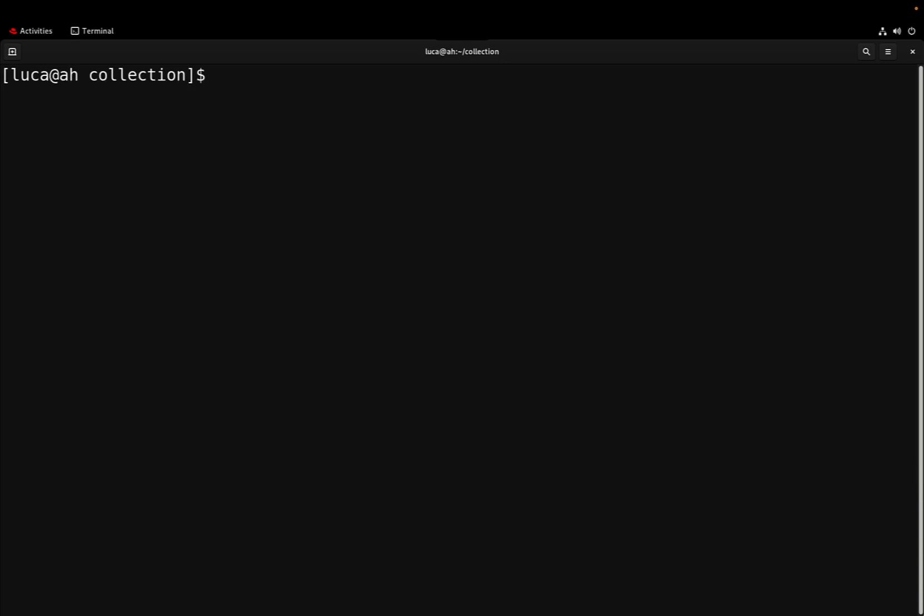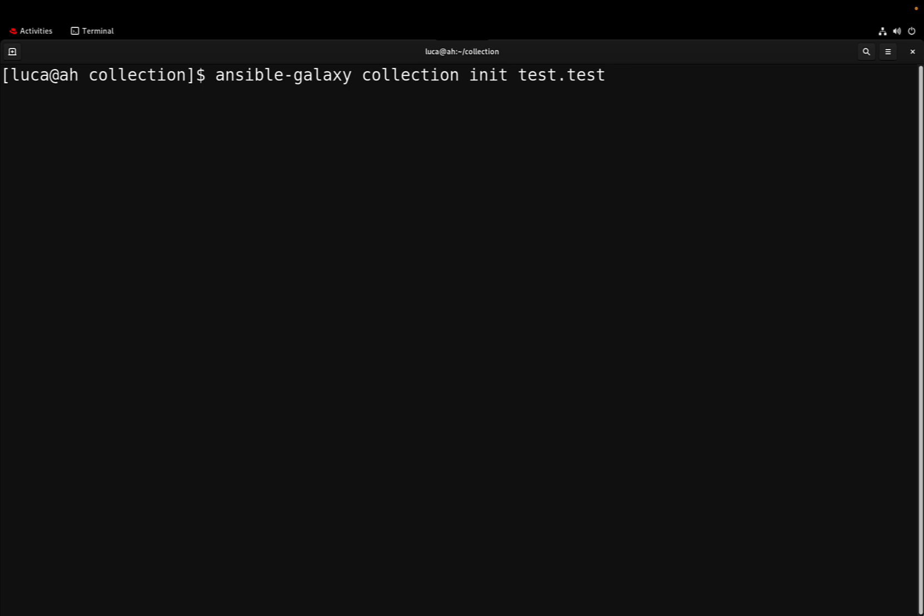How to create a new Ansible collection step by step. First, we need to use the Ansible-Galaxy command line tool and specify ansible-galaxy collection init with a name, in my case test.test.